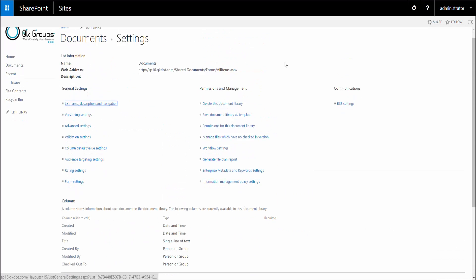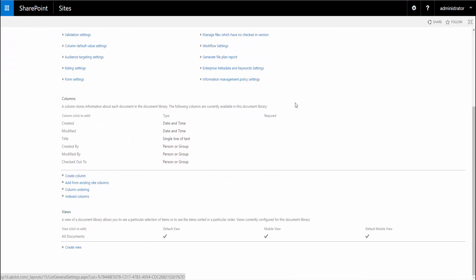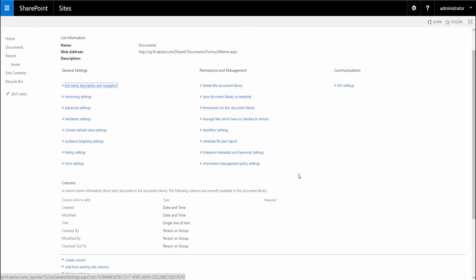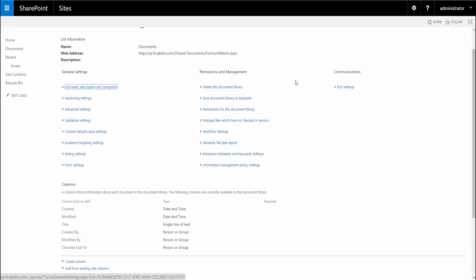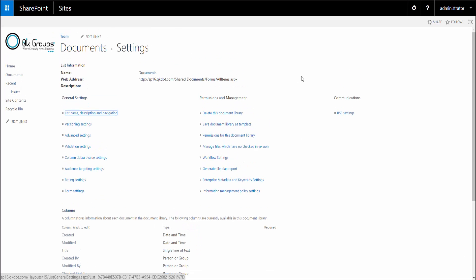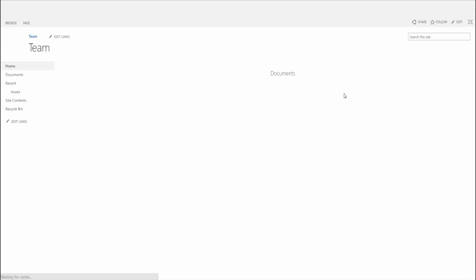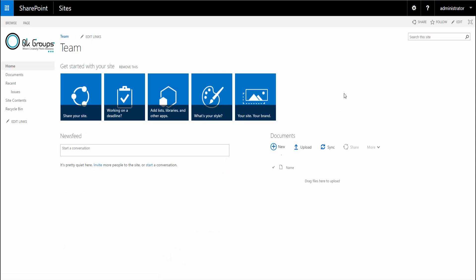When you're working on your lists or libraries, which you will do heavily, I just want you to know that it's pretty much the same. You don't have to worry about learning new things. You can just jump into SharePoint 2016 and start using it.